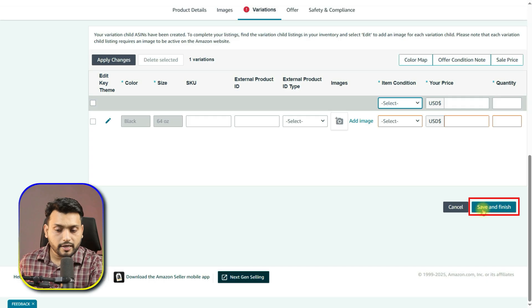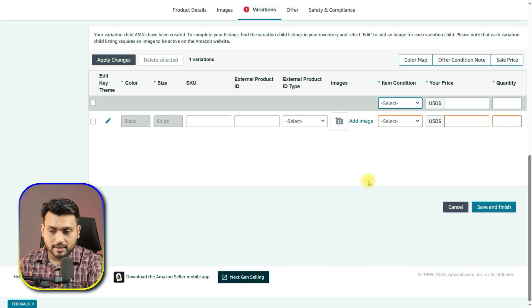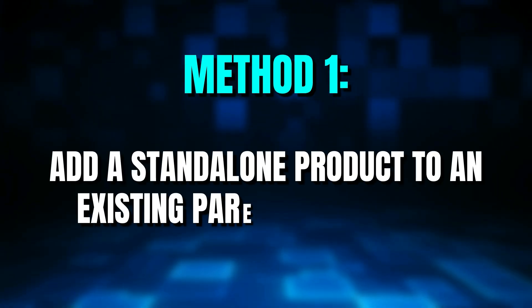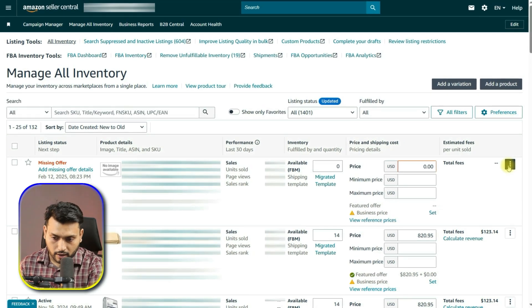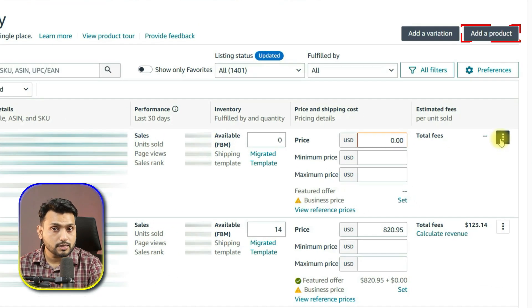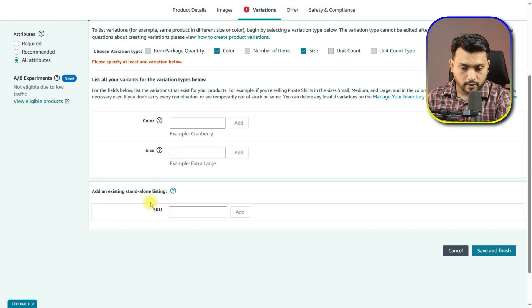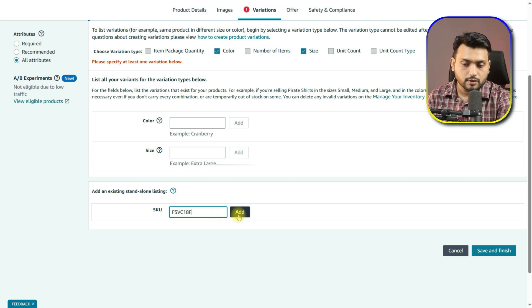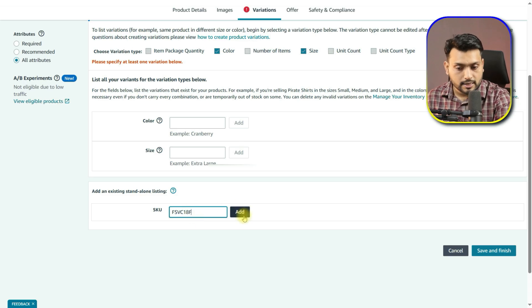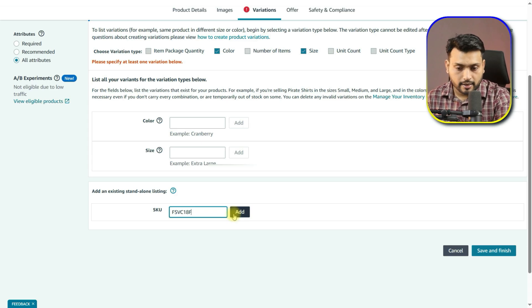But what if you already created separate product listings and now want to merge them into one single parent-child listing? This is a little more advanced but there are three ways to do it. Method one: add a standalone product to an existing parent-child listing. For example, I already have a water bottle parent listing with four variations. If I want to add another bottle listing to it, I will go to the parent listing, click Edit Listing, then Variations. At the bottom, you will see a field called Add Existing Standalone Listing. Enter the SKU of the standalone product you want to merge. I just copy the SKU from my Manage Inventory page, paste it here, and click Add. This will merge that listing into a variation family.